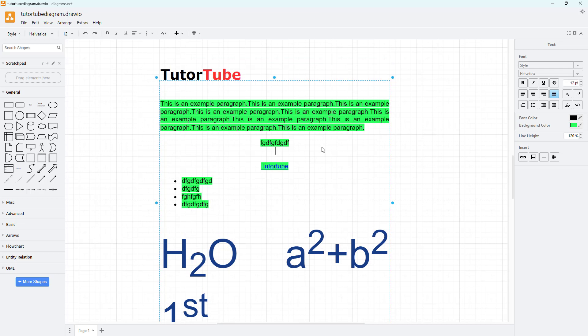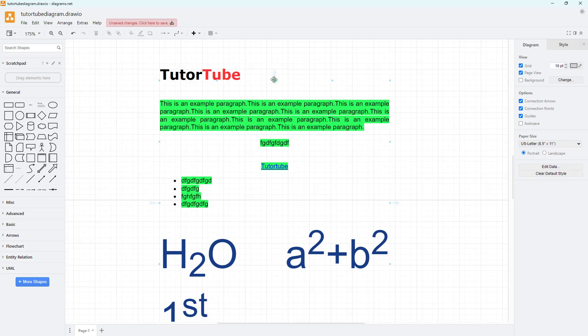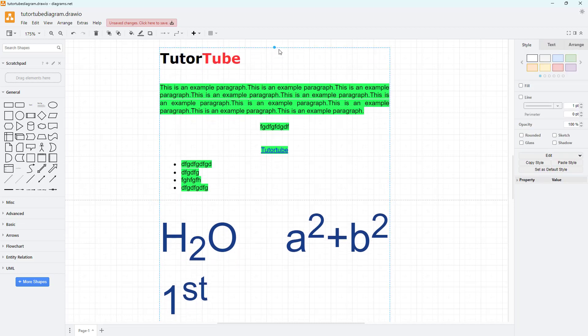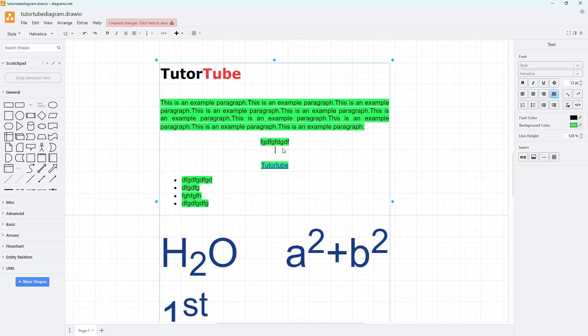For example, this is a text box that I have right here with a lot of content already. If you want to insert a line to divide it, you can click on the insert button right here.